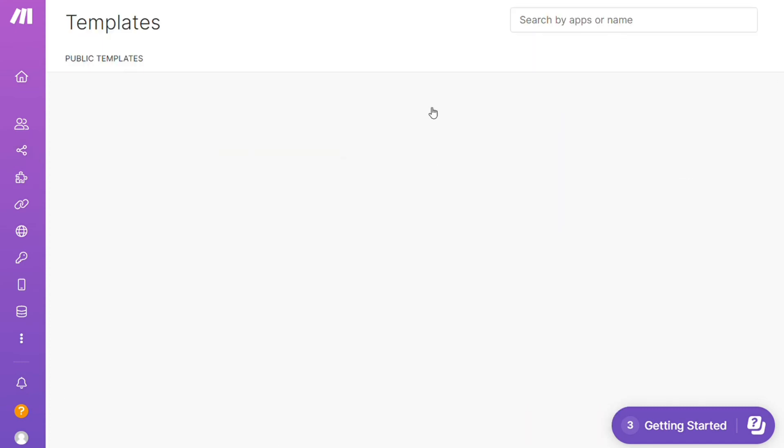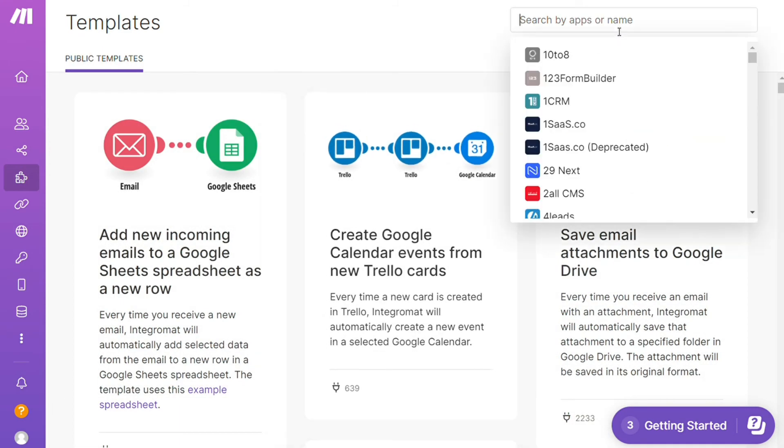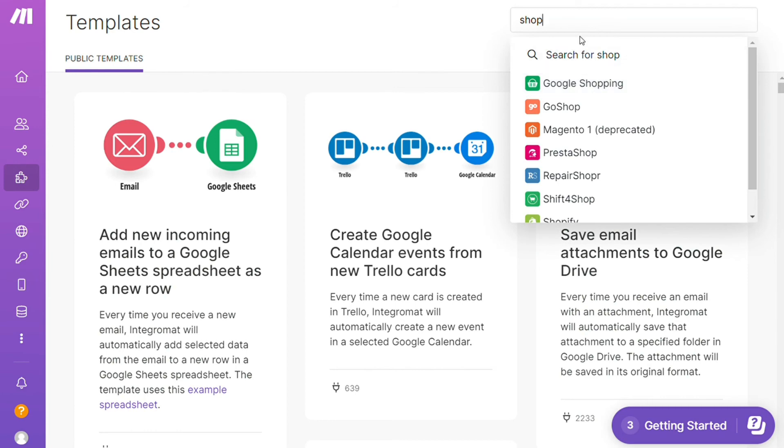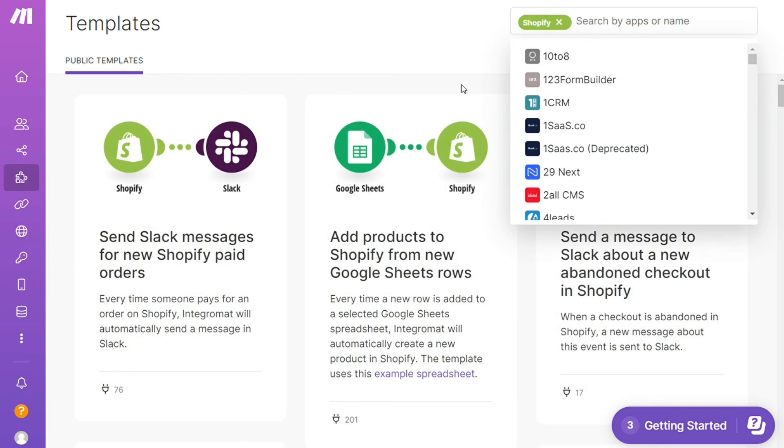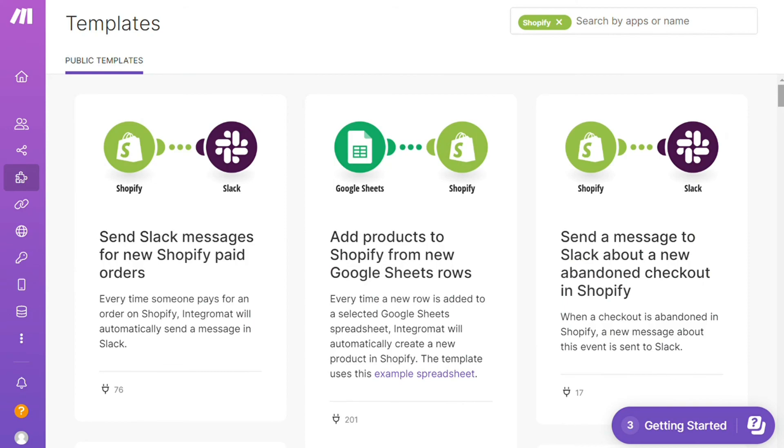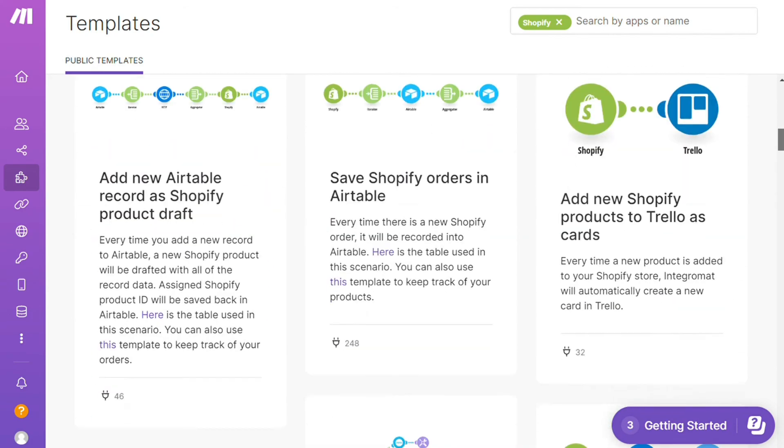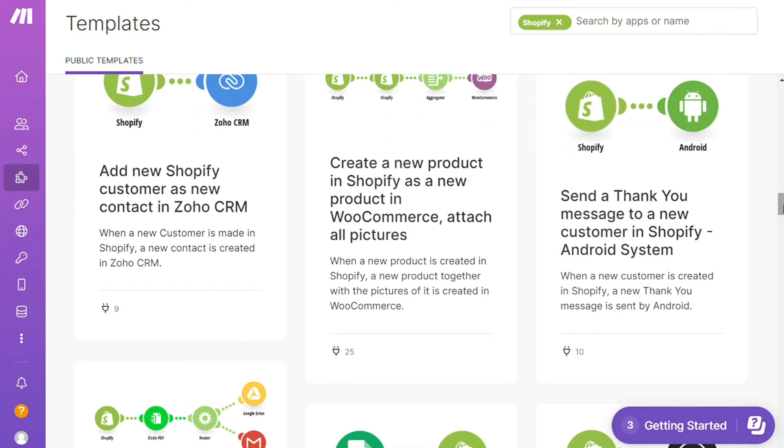For example over here I could search by an app, I could say okay give me all the templates that contain Shopify module. Down here you see all kinds of things that are possible. You can use them as they are or customize them to suit your needs.